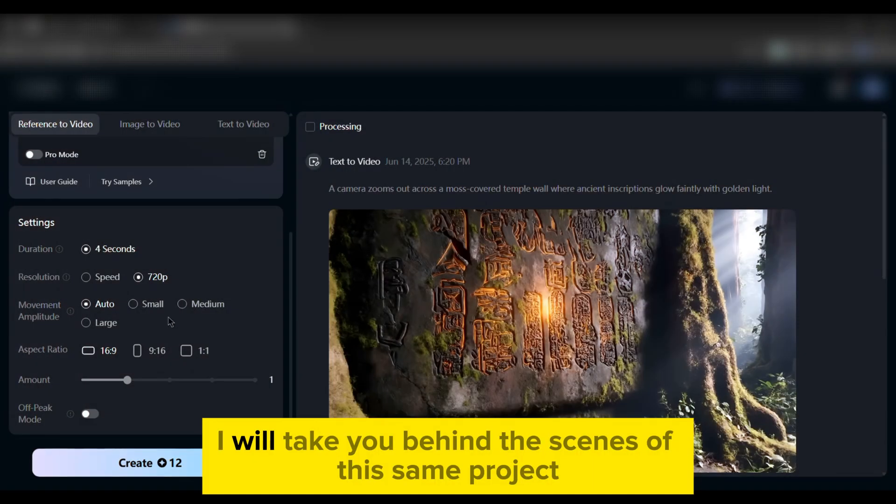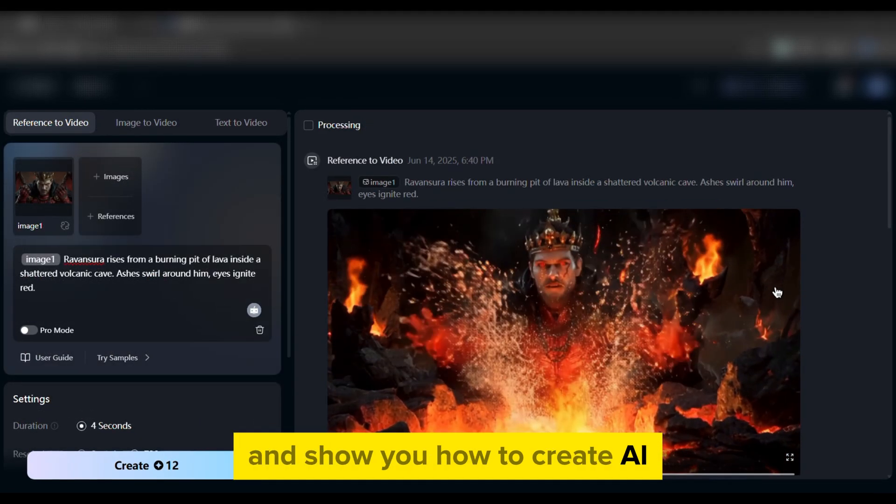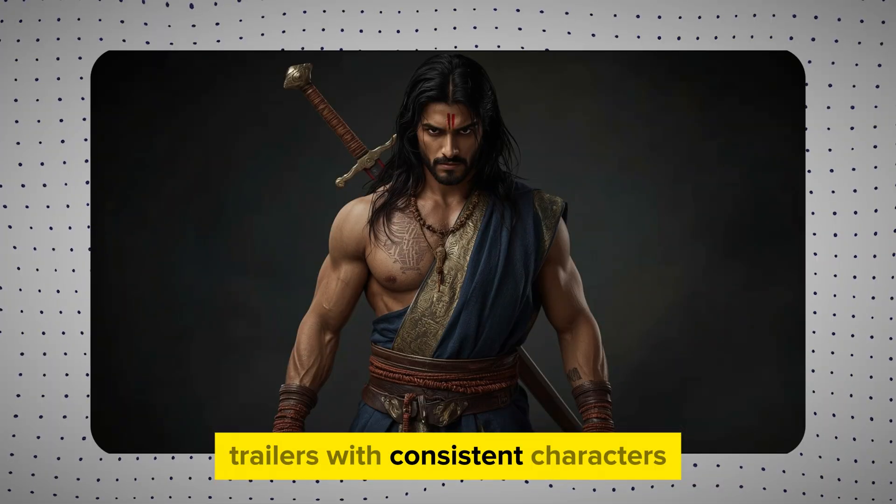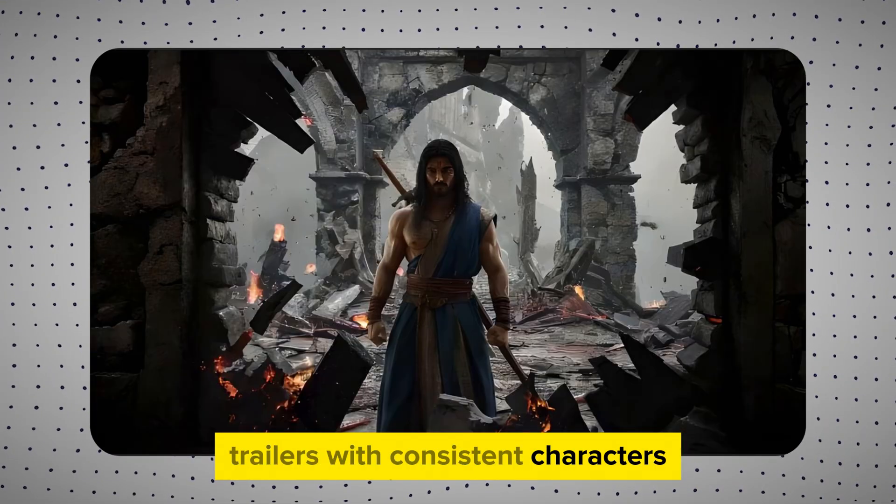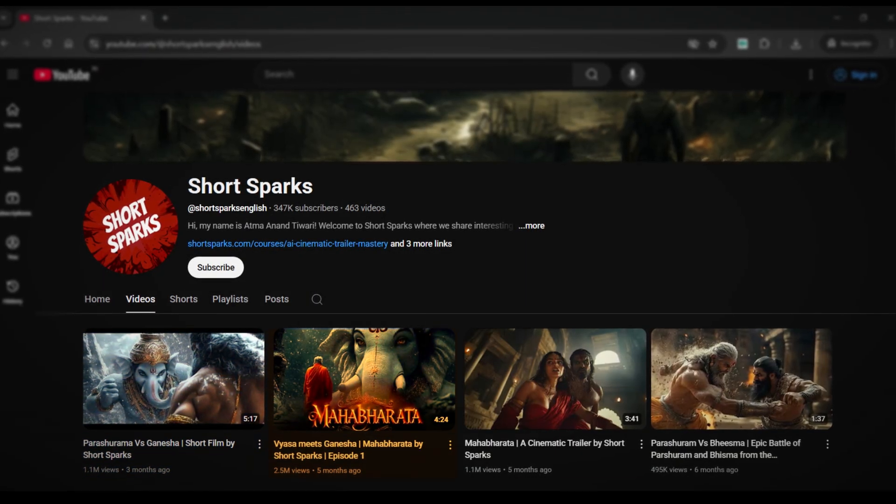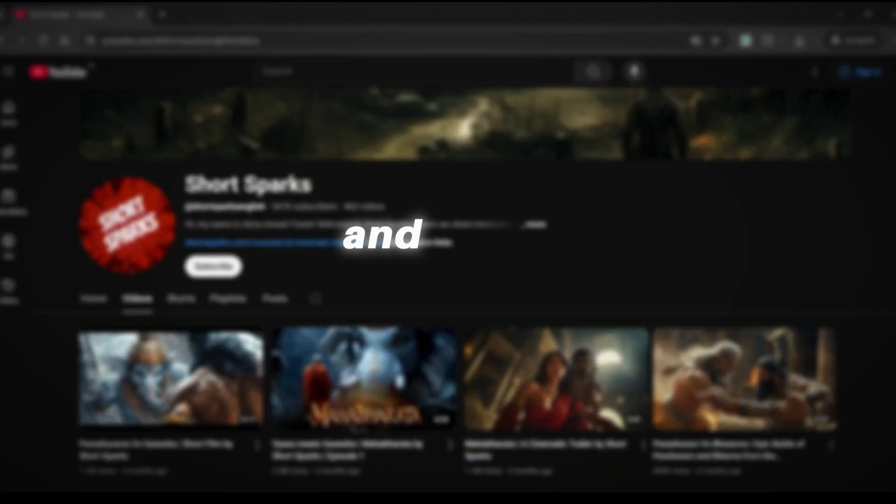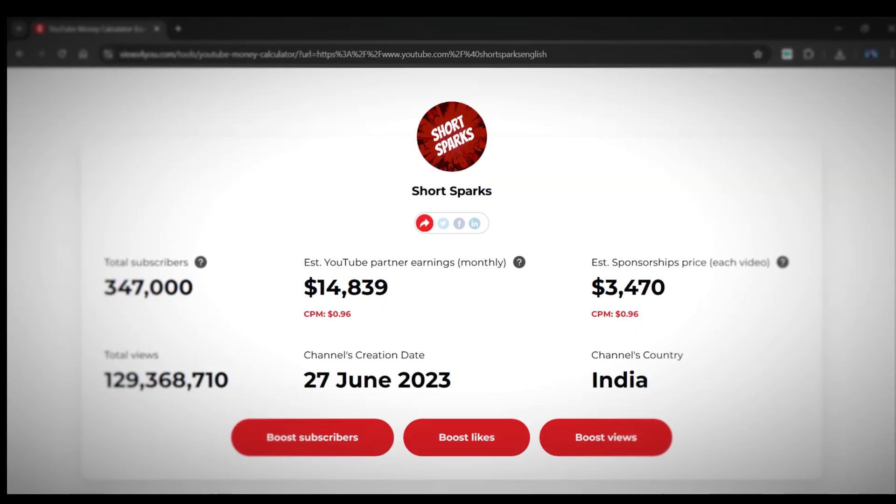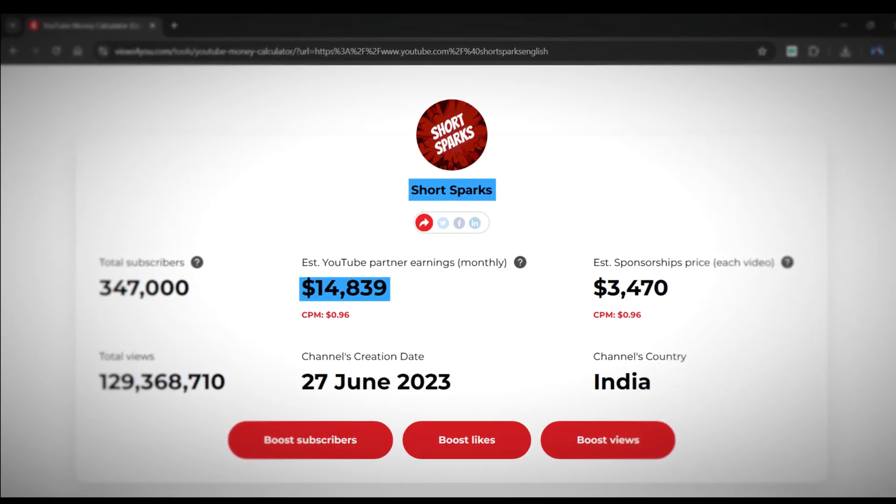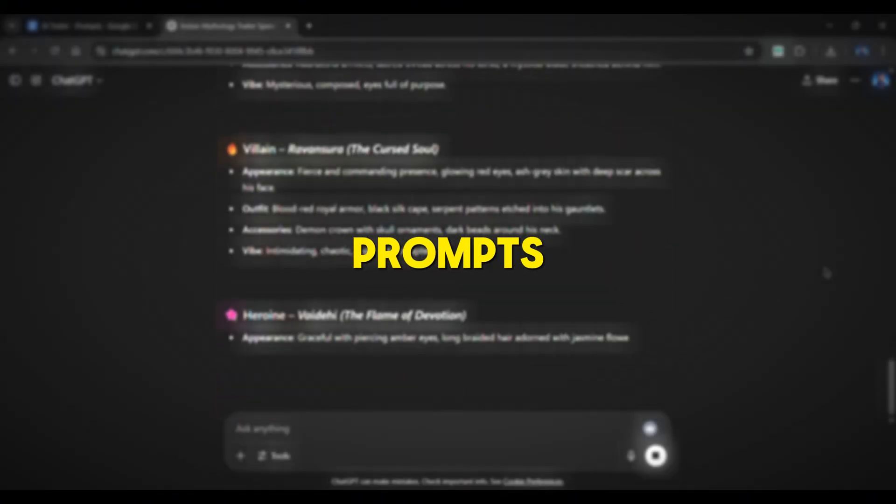I will take you behind the scenes of this same project and show you how to create AI-generated mythology trailers with consistent characters. Even check this out. This channel is consistently uploading AI-generated trailers. And guess what? He's cashing in around $14,000 per month.